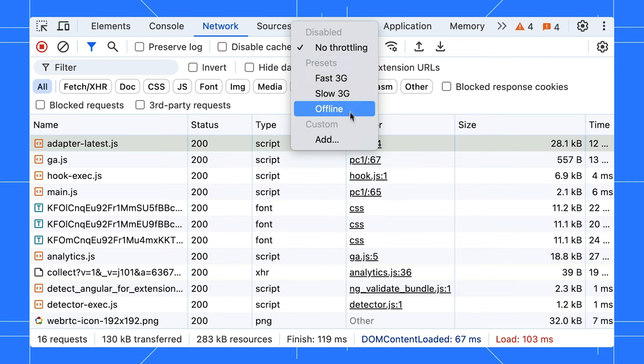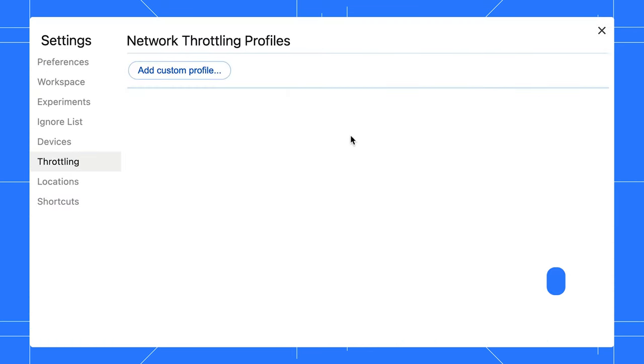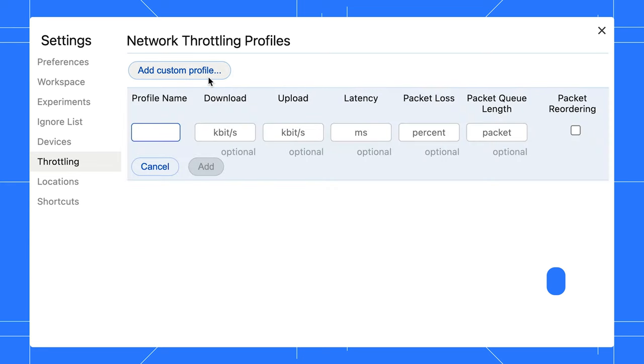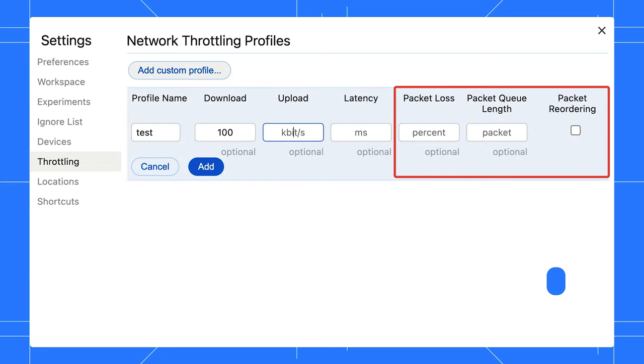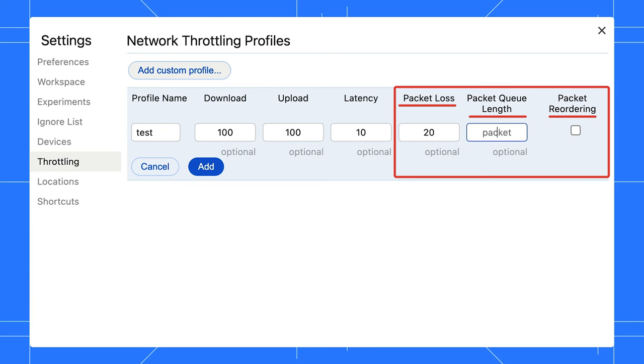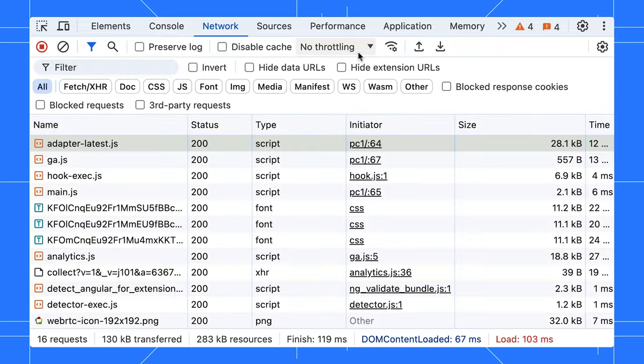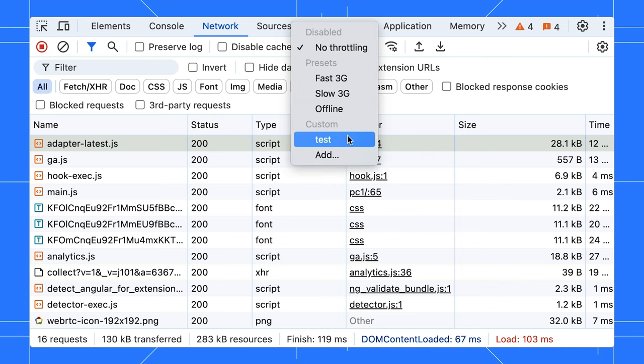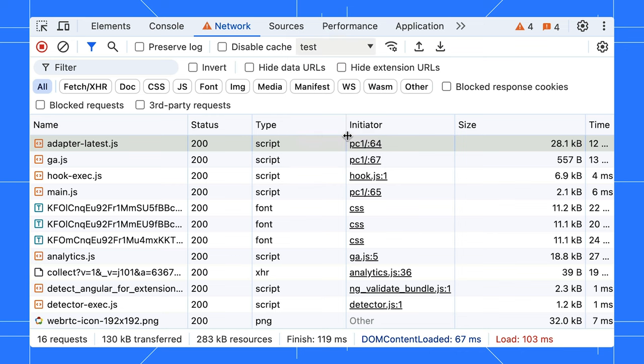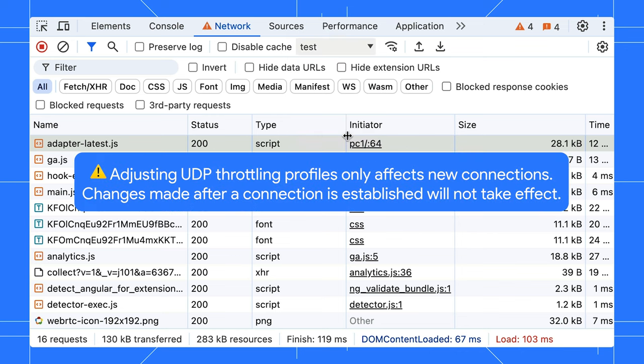Instead, create a new profile in the Network Throttling Profiles tab. The key here is to specify the packet loss, queue length, and reordering to accurately simulate UDP throttling. Save your new profile and select it. Be sure to reload the page before establishing the UDP connection for the changes to take effect. Once the connection is active, changing the profile won't work.